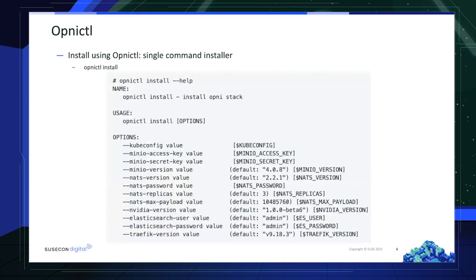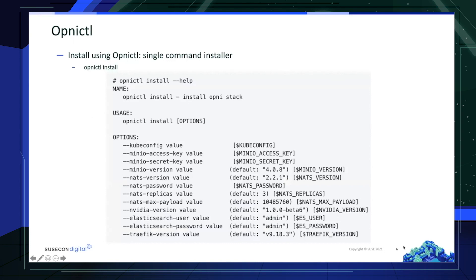When it comes to installing Opni, it is a very simple process using OpniCTL, which is a one-line command installer. All you need to do on your end is to run in the terminal OpniCTL install. However, if you would like any additional information for which parameters can be set during the installation, simply run OpniCTL install --help.